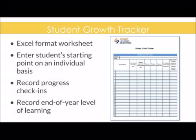This is available in Excel format. It is also available as a hard copy, so whichever one of those is your preference.